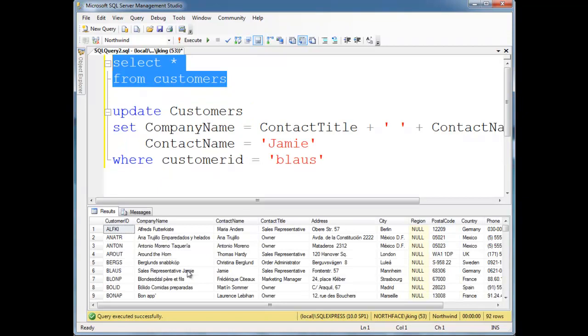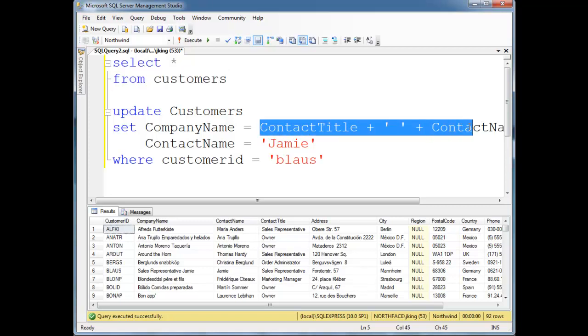There's blaws and it's sales representative Jamie, which is the contact title, sales representative plus Jamie. This value is persistent,